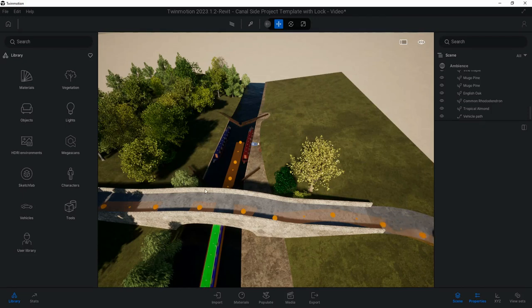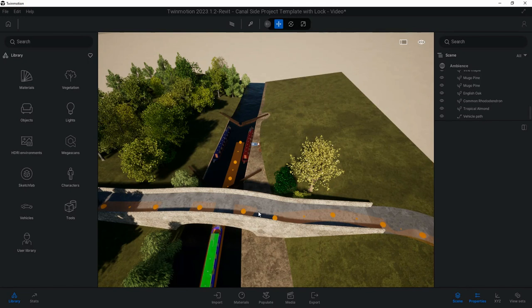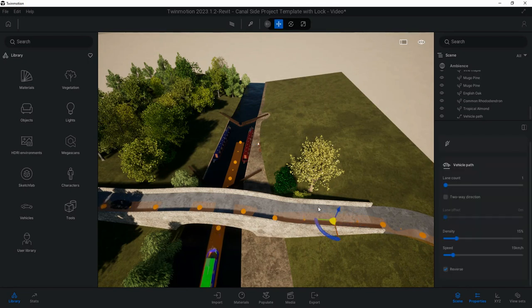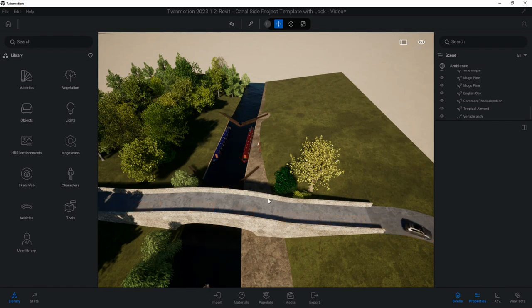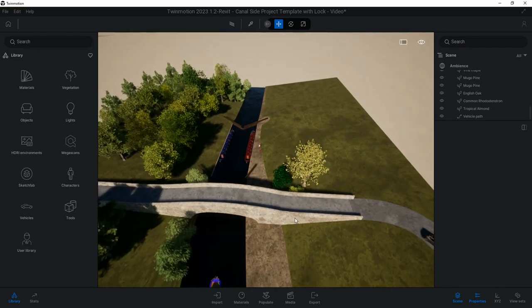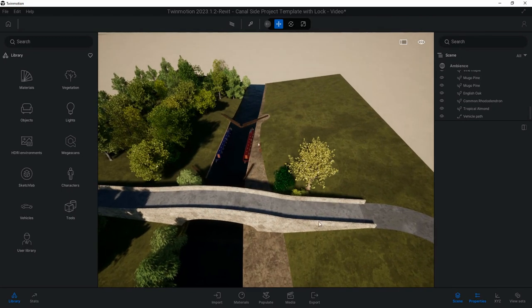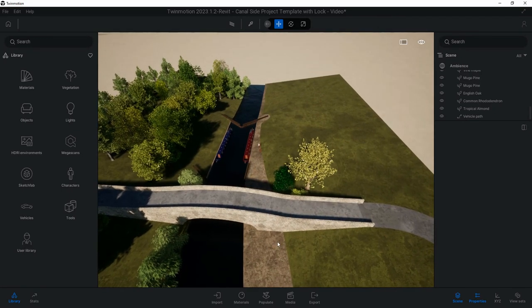When I press G you can see all the vehicle paths and any other paths that you've got, whether it's pedestrian paths or custom paths, they will show up and then you can start adjusting things. I'm going to move that one back for instance, Escape key to stop adjusting it, and then press G again to get rid of those.